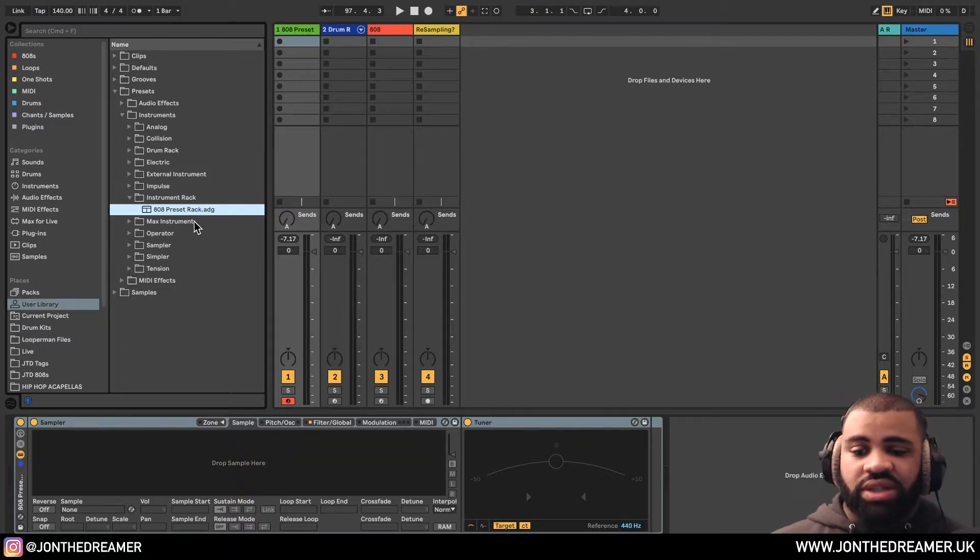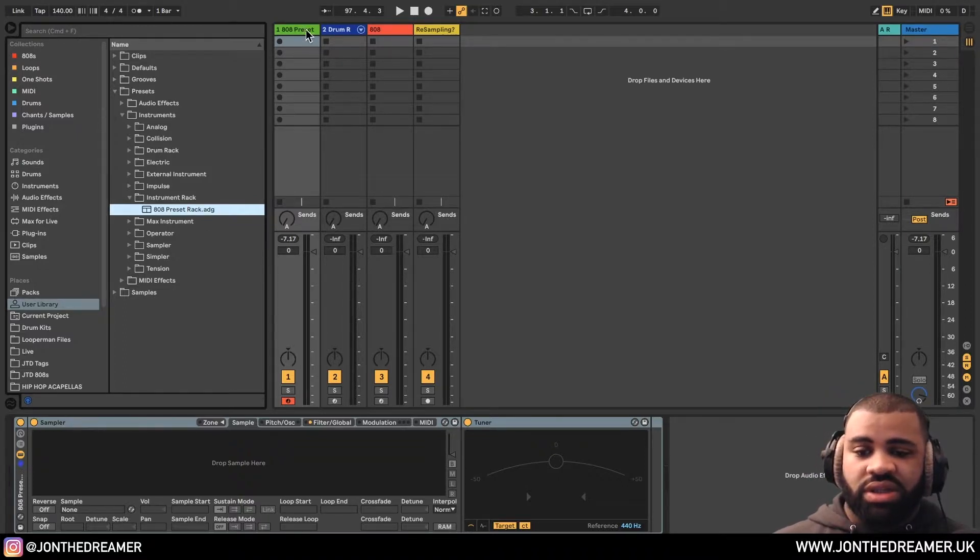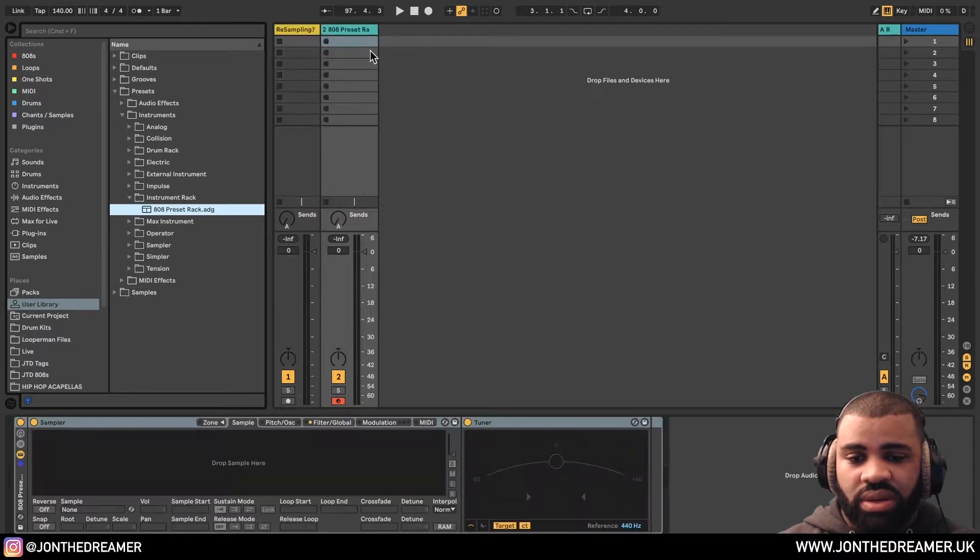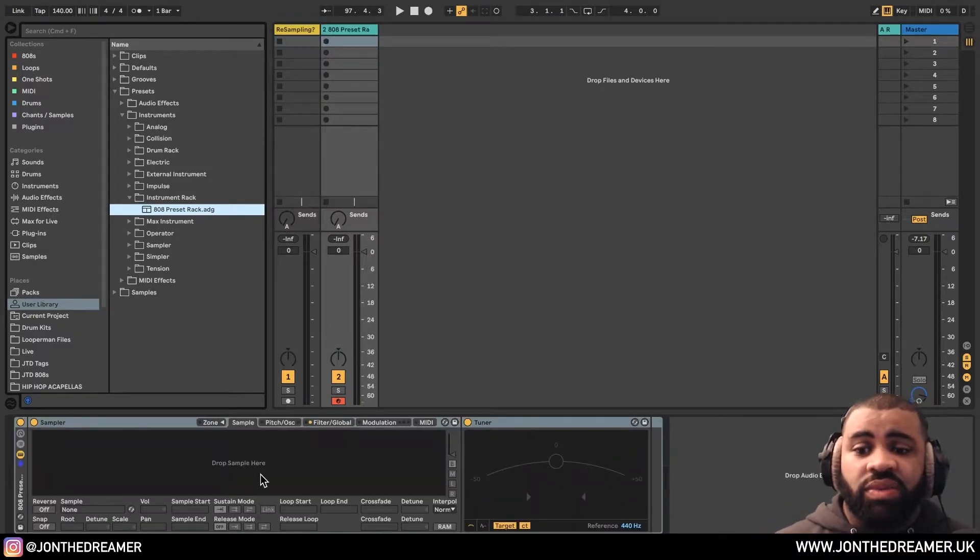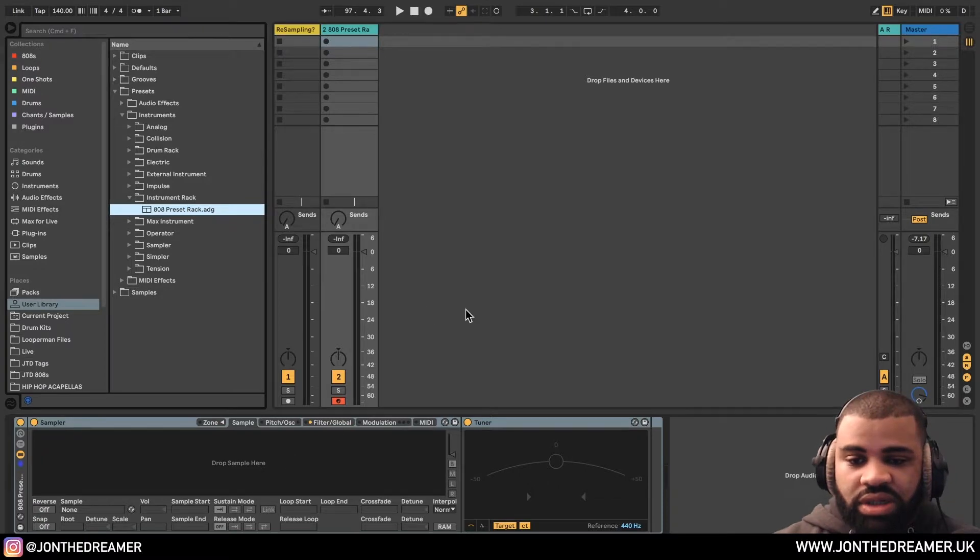Now that's saved. So let's just test it. If we click and drag it into our session, you can see the rack and everything's been saved. So now that's something we can use.